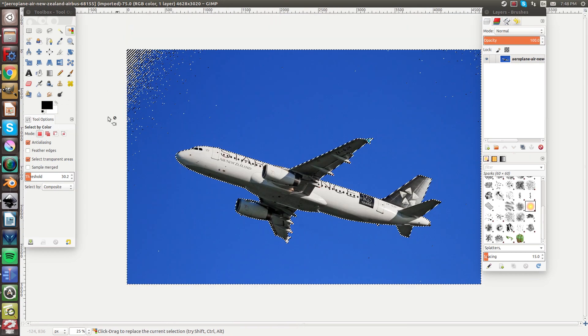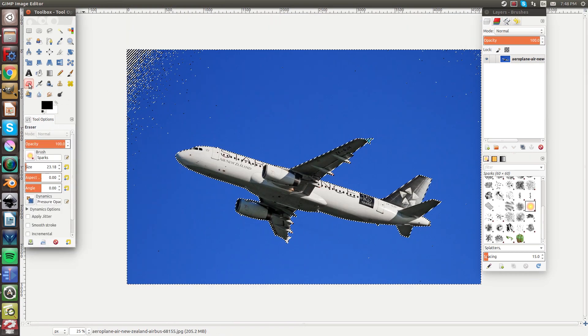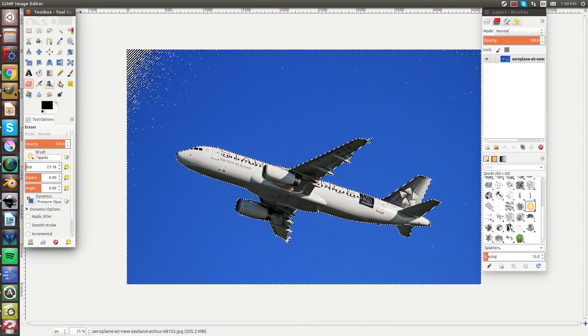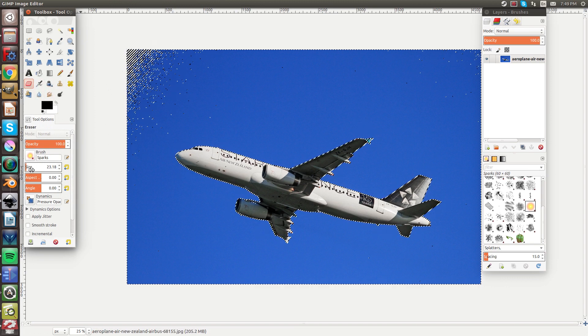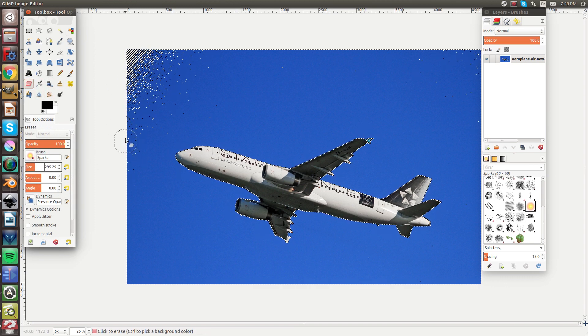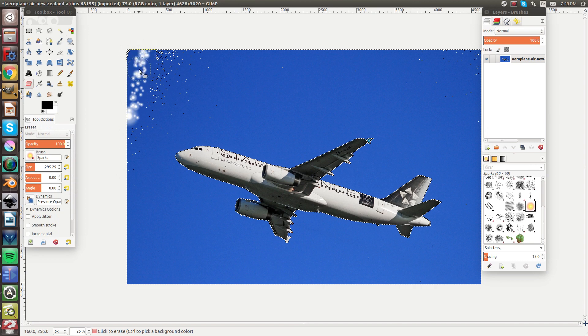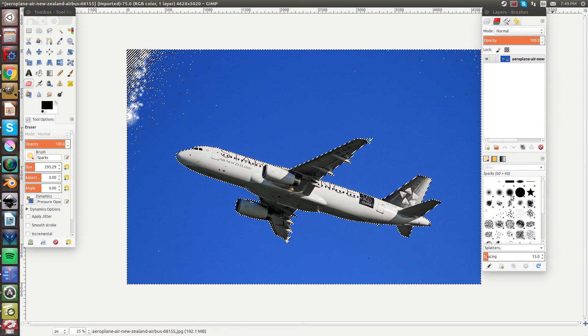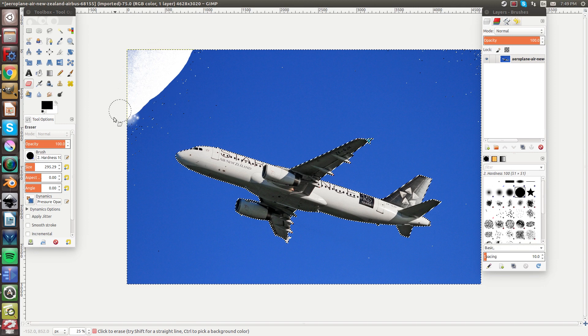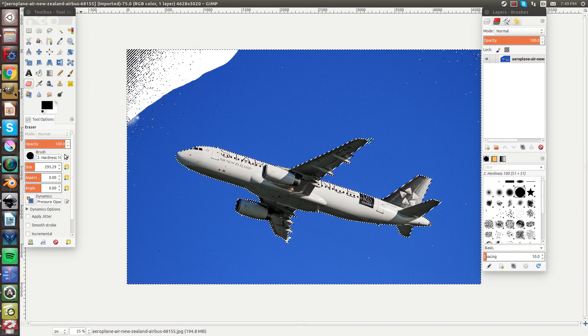So now take your eraser, get a larger size, change the brush to hard and erase it.